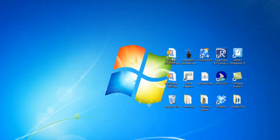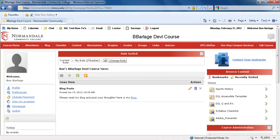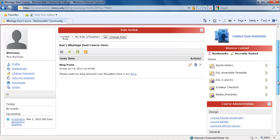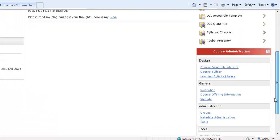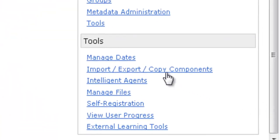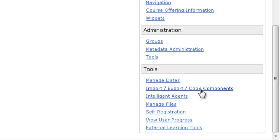A time when you've probably used a SCORM file is at the beginning of a new semester when you want to bring in all the content from your old course into your current course. To do this, you go to the course homepage from your old course, scroll down to the bottom of the page, and then you click on Import, Export, Copy Components.